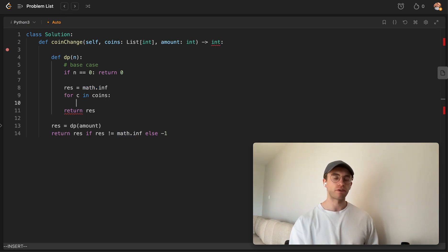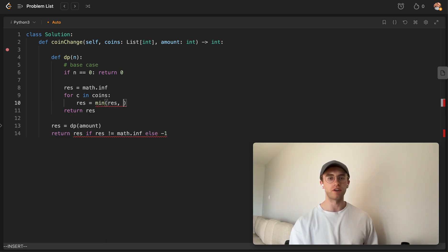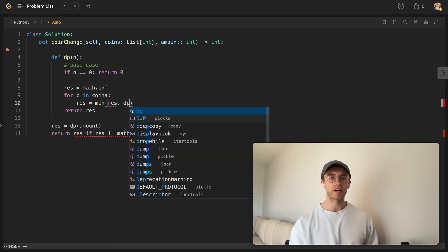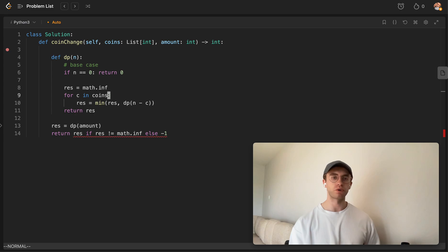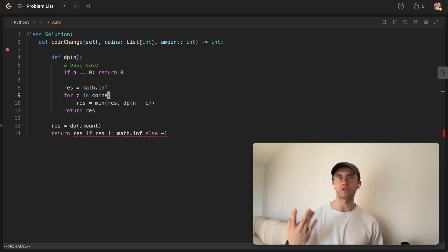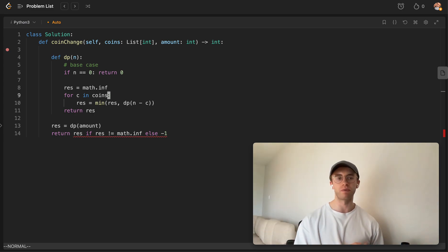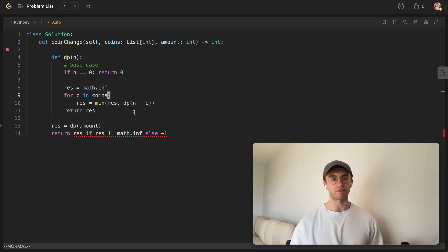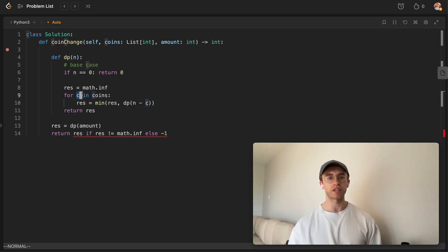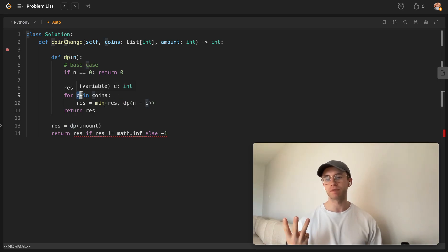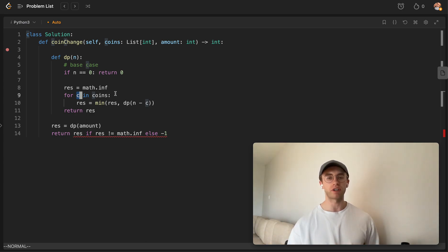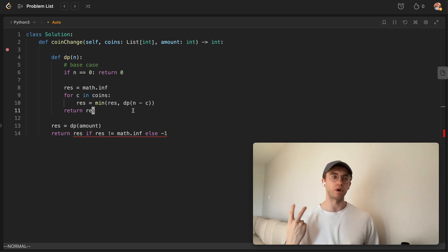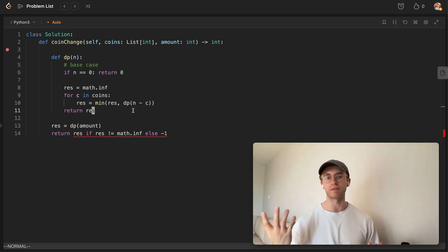And so from here, the result is going to be equal to the minimum of itself and a new function call of the current value minus the value of the coin. And so say if the current value is 5, and the coin that we're using is, say, 3, then we just do 5 minus 3 because we just used that coin. And we're now looking to only create a value of 2 since 5 minus 3 is 2. And now we need to use a coin that can create 2.